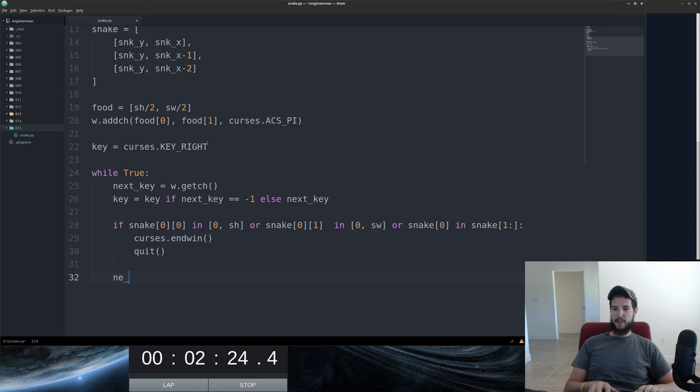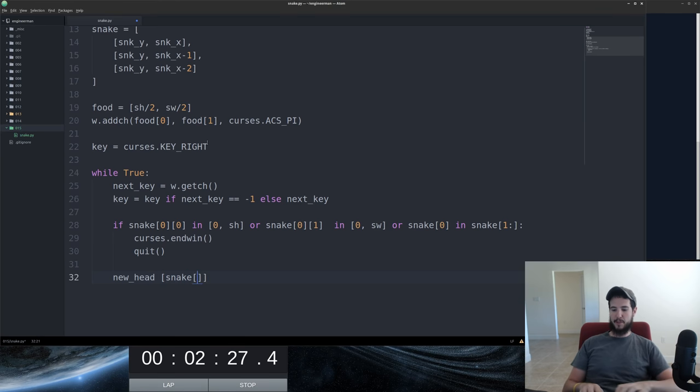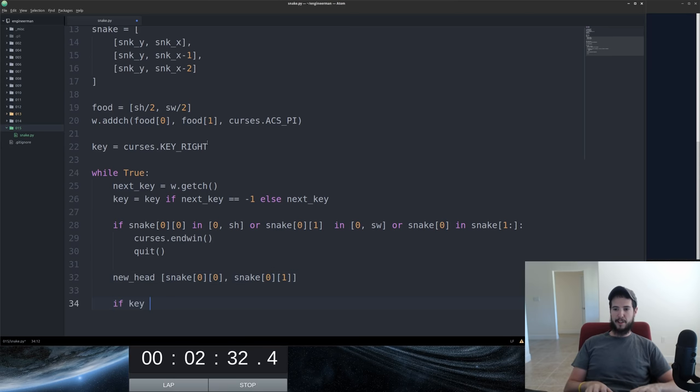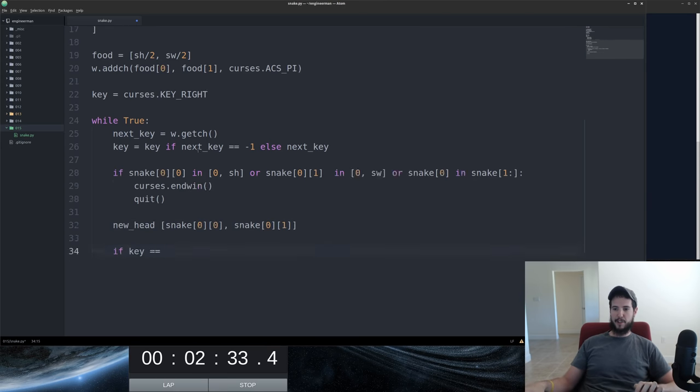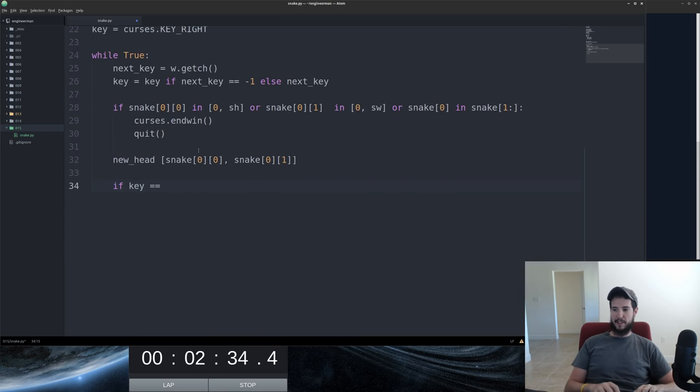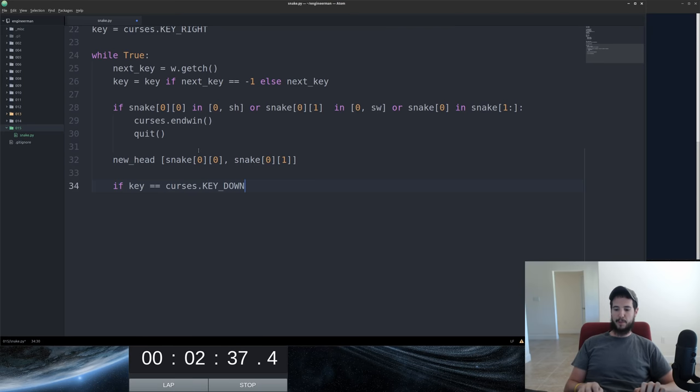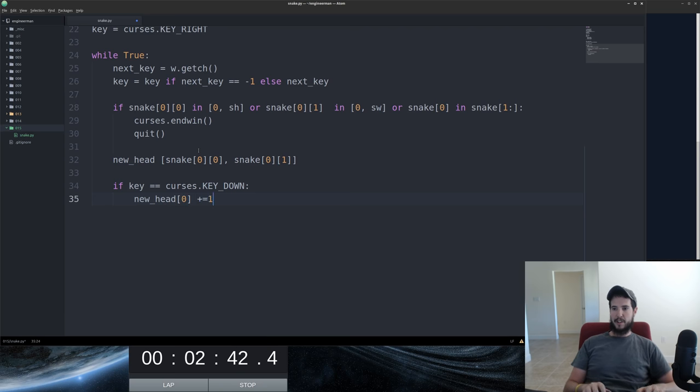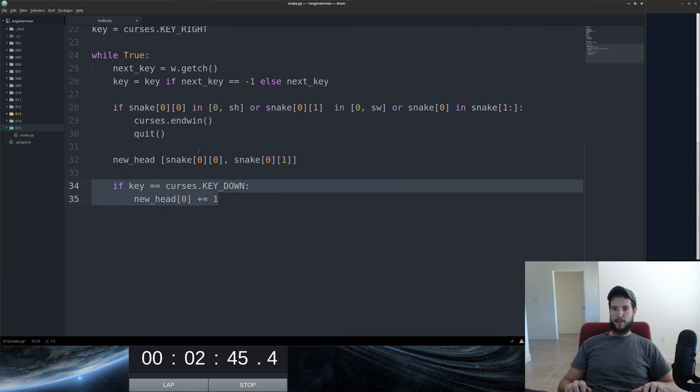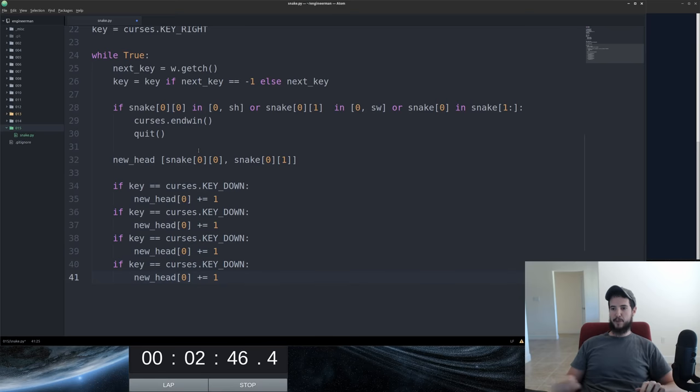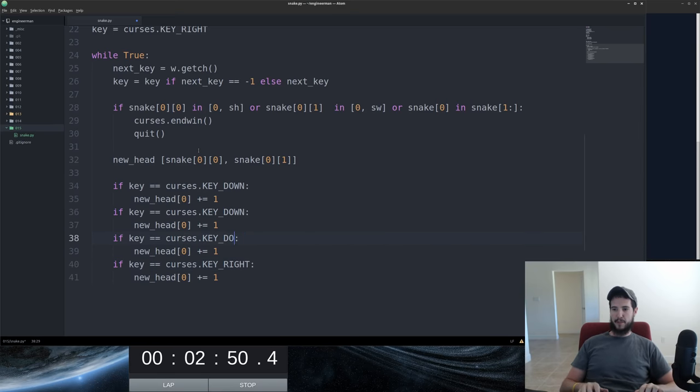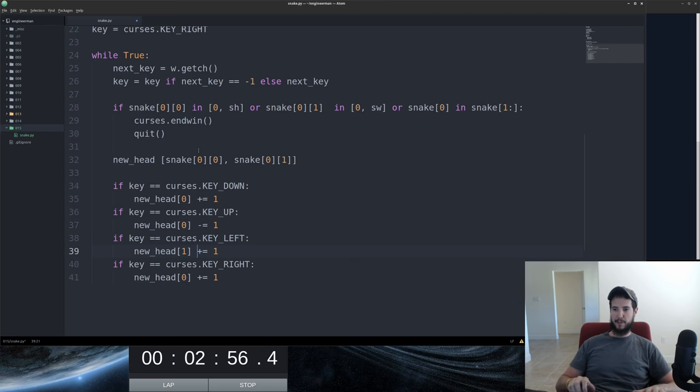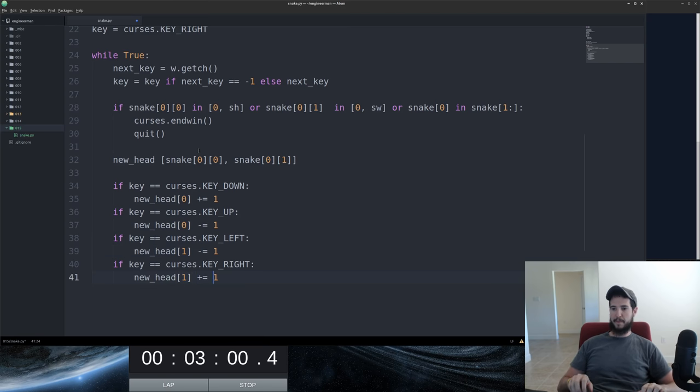From here we've got to determine what the new head of the snake is going to be. We'll start by taking the old head of the snake. That's our starting point. Here we have to go ahead and figure out what the actual key being clicked is. Obviously if it's a key down, we've got to take the Y position and add one to it. So we'll copy this four more times. So we also have right. We have left. Now we've got up. Obviously if it's up, we've got to go negative one. If it's left, we've got to go negative one as well. If it's right, we go positive one on the X axis. Great.